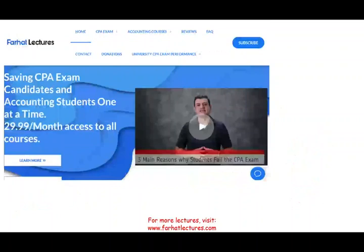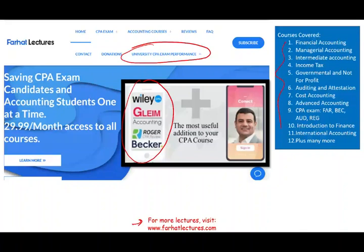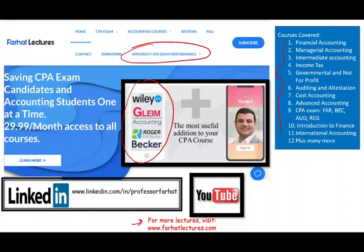This topic — corporate distribution from A to Z — is covered on my website. Other CPA companies review it but assume base knowledge; if you don't have that strong base, it can seem confusing, but it's not. Check out farhatlectures.com to also see how your university performs on the CPA exam. Connect with me on LinkedIn, like my YouTube videos, and share them — if they benefit you, they might benefit others too.